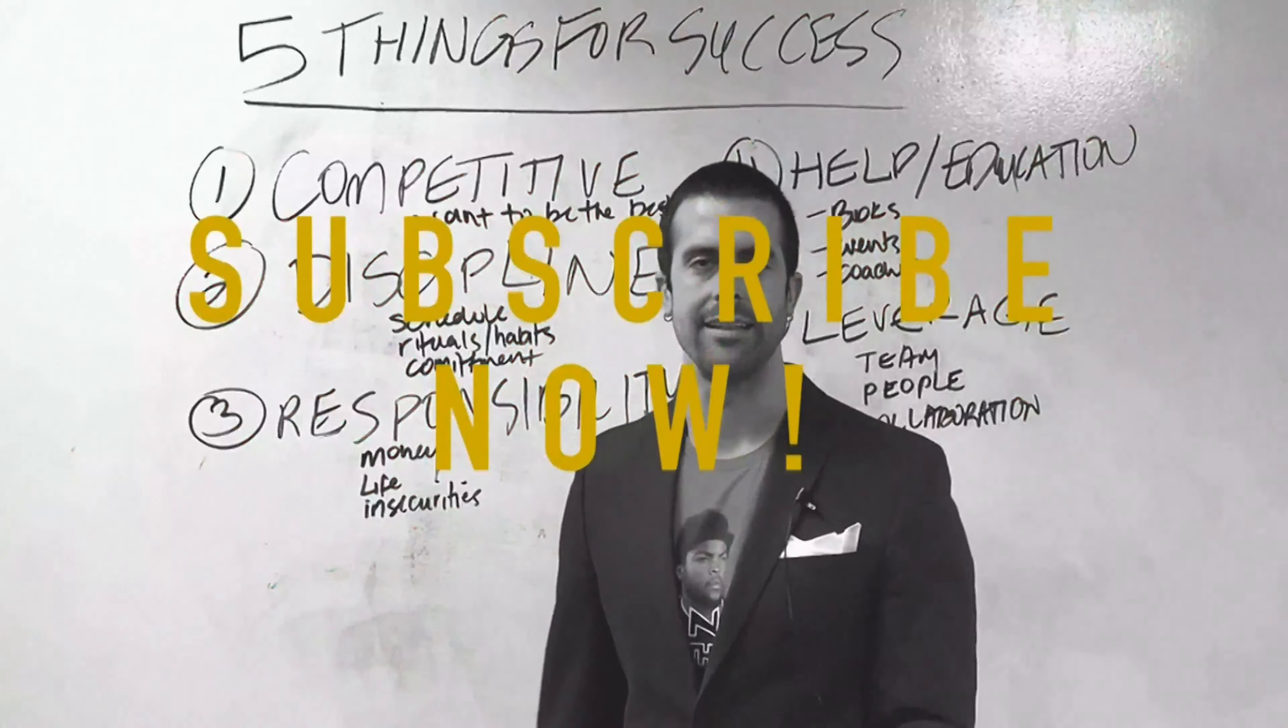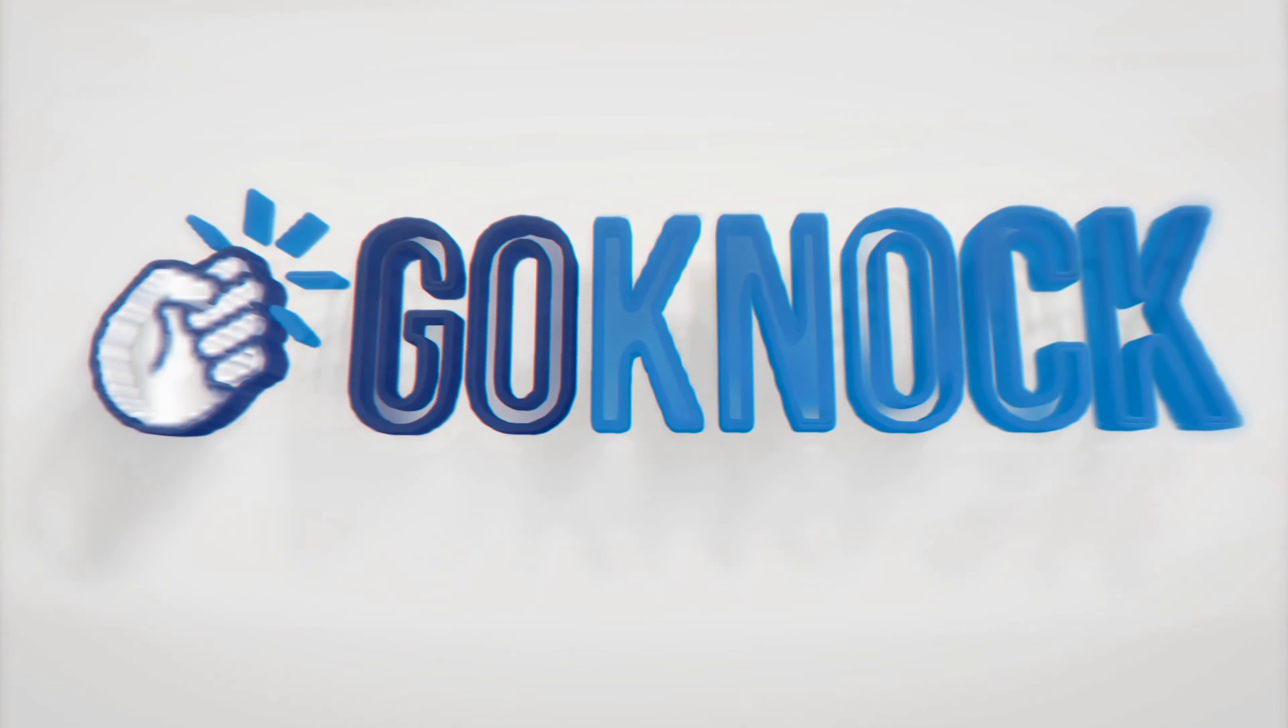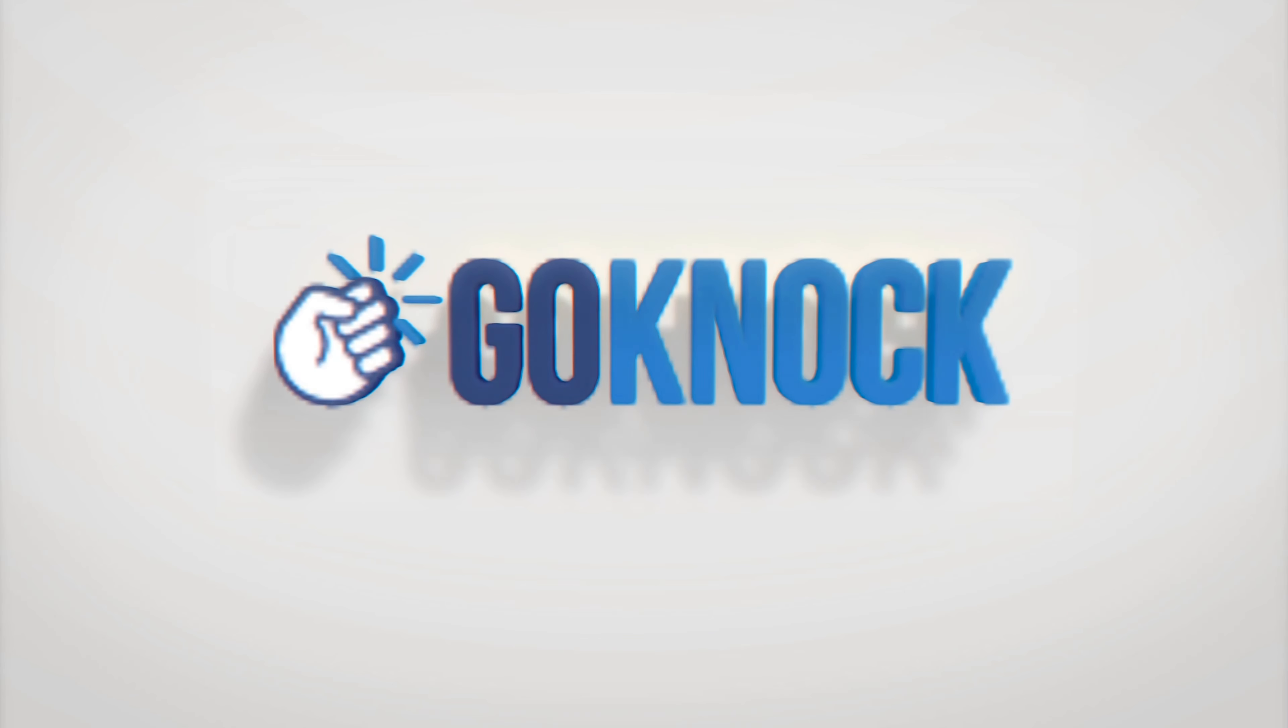I want to see other people win. We're so focused on ourselves in the beginning that we forget about other people. But to build an empire, you can't do it with one person.